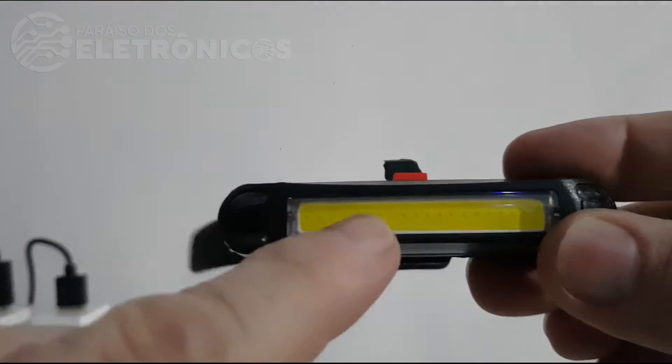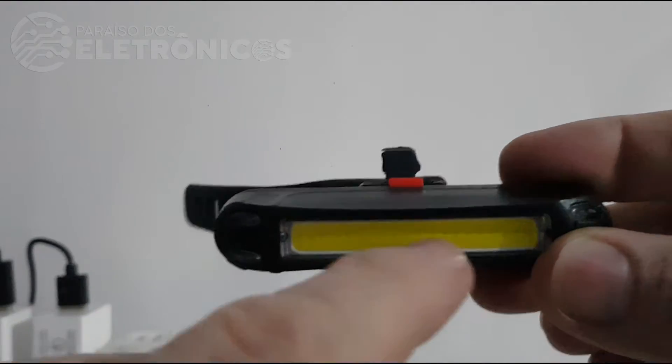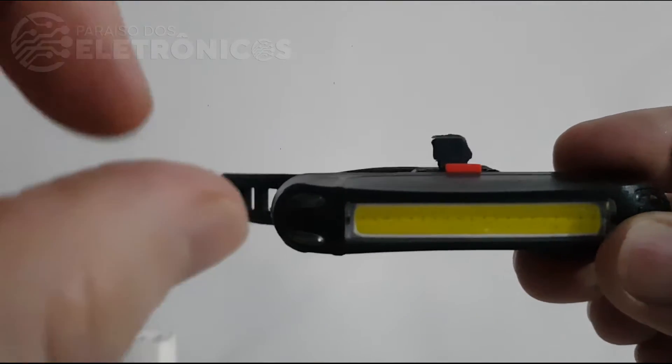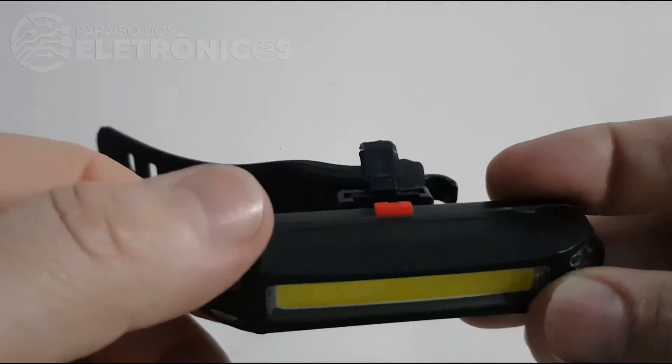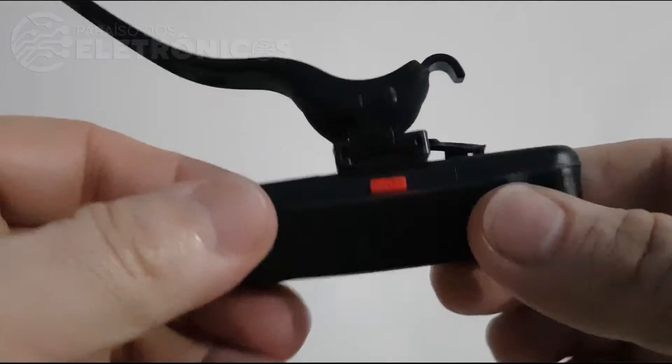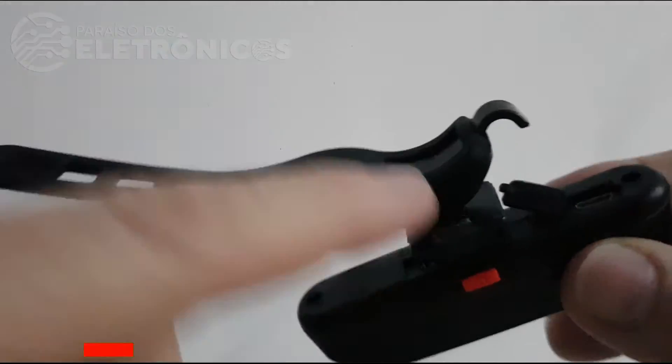Let's talk about the LED. As you can see here, in the white color and in the yellow color. Now let's go to the clip.